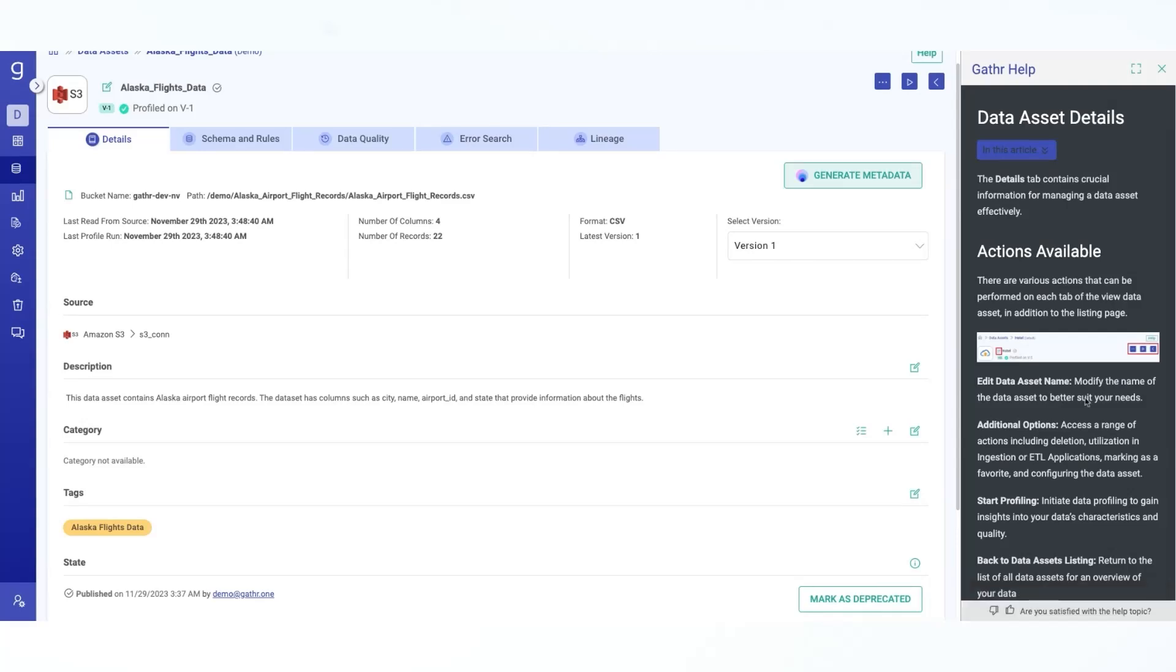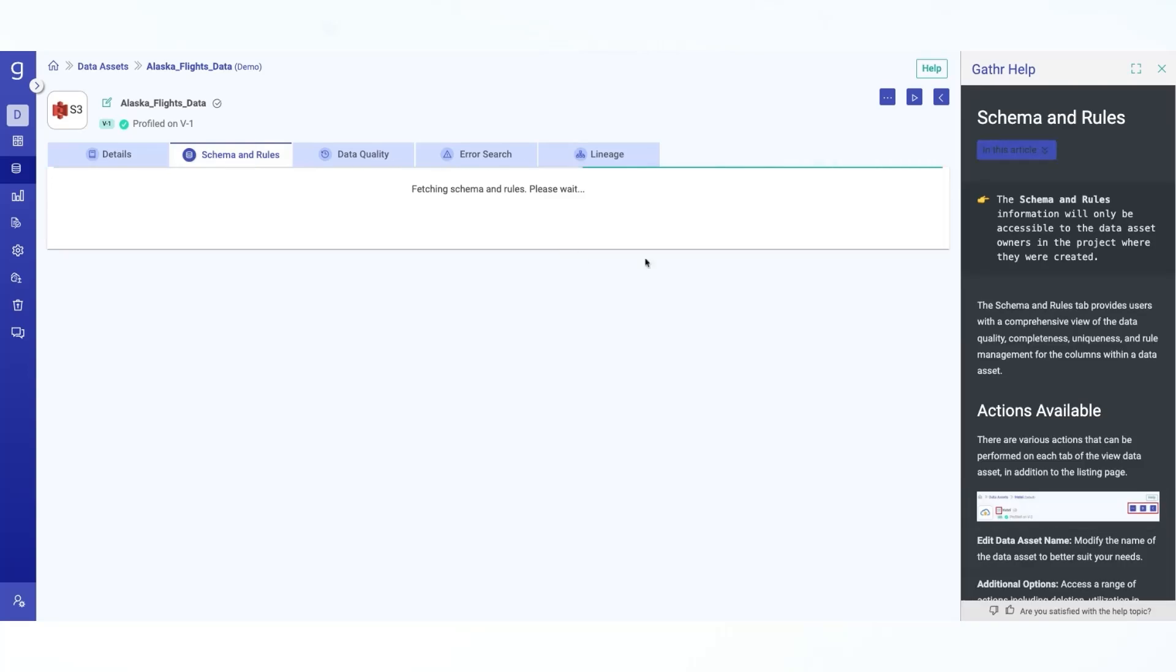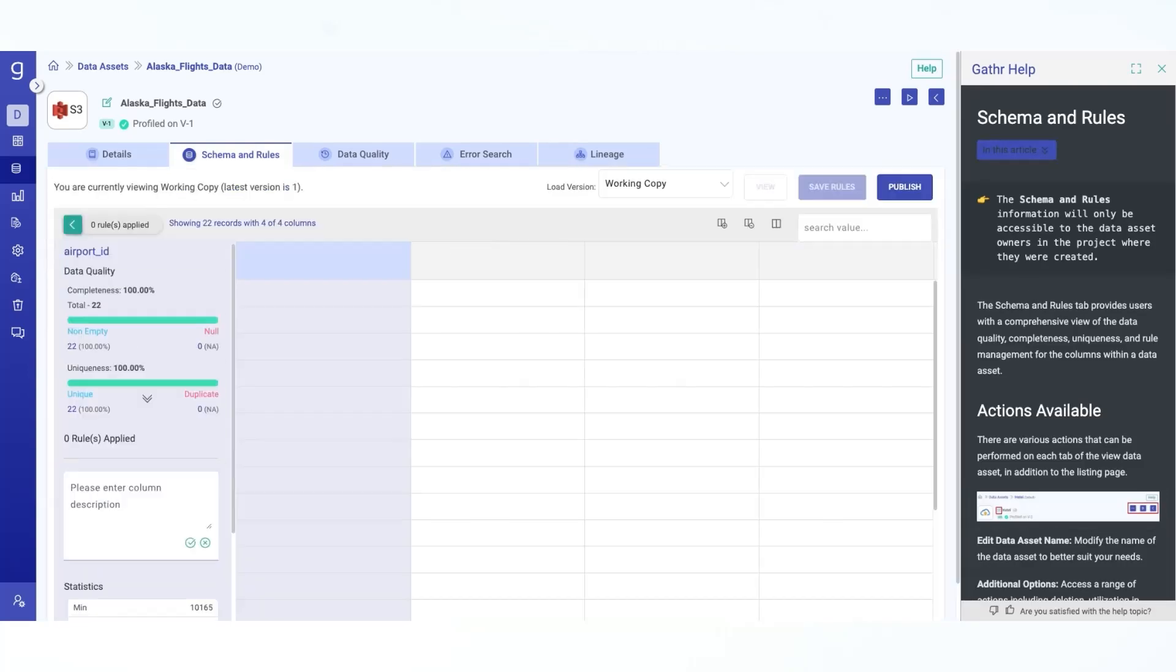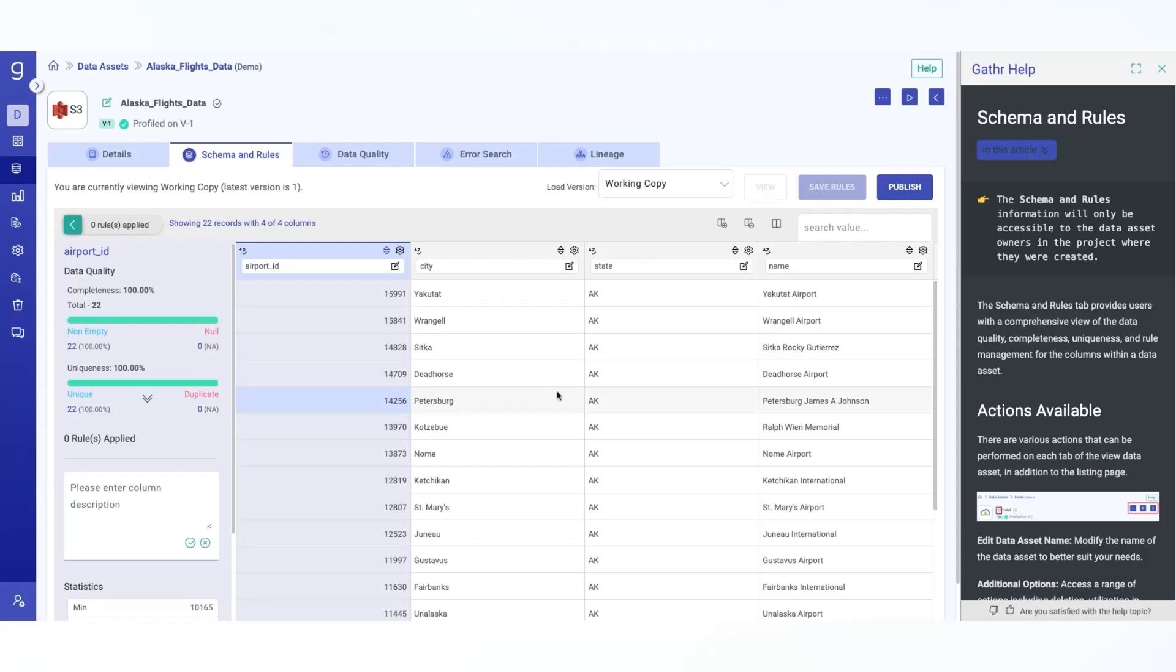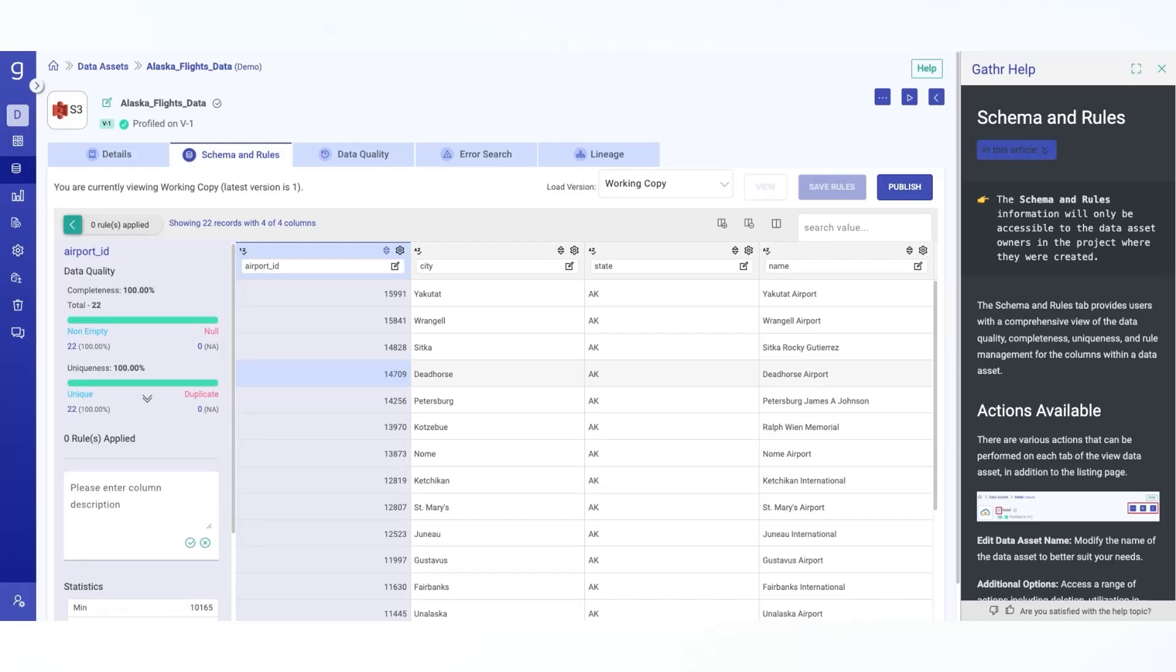Let me go into the schema and rules tab. Now here what you do is you can explore the data asset schema, including field definitions, data types and transformation rules applied if there are any. This tab ensures a clear understanding of the data structures and modification. This also fetches sample records for your analysis. Now here Gather IQ also has capabilities which can intelligently identify various PII types. So if there were any values, including email address or credit card numbers, then you would see those have been flagged with a shield icon.